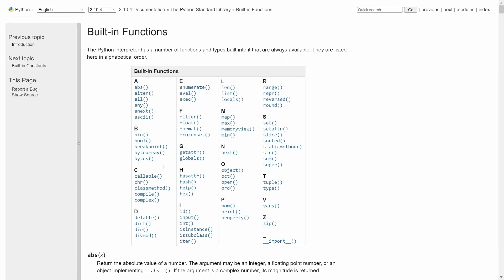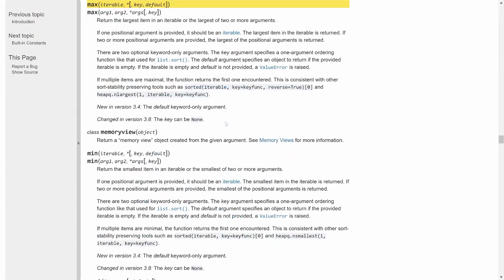If I click on this one we can see all of the built-in functions for Python. And the one I am looking for is called max. If I click on this I get a ton of information.